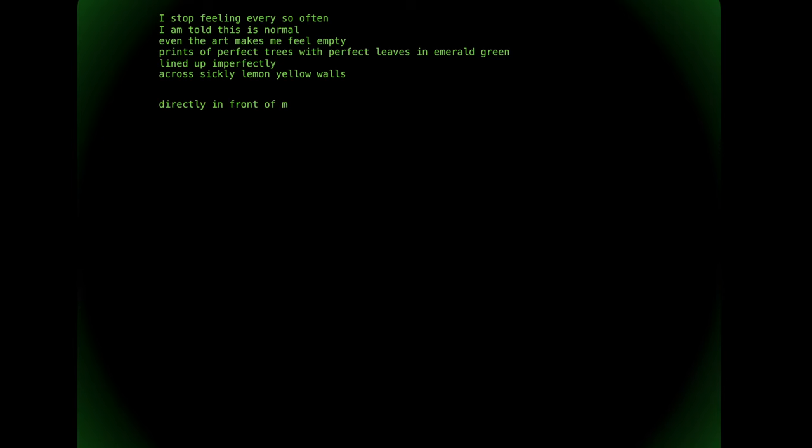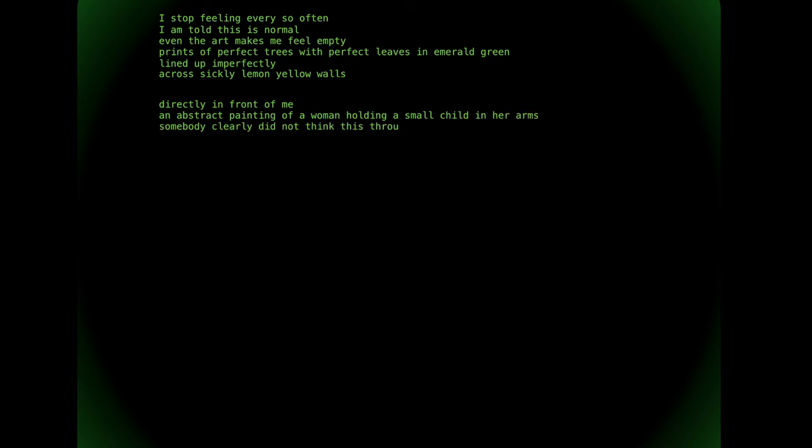Directly in front of me, an abstract painting of a woman holding a small child in her arms. Somebody clearly did not think this through.